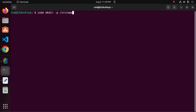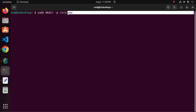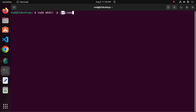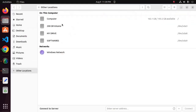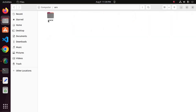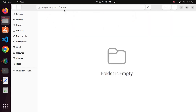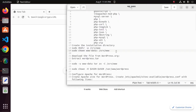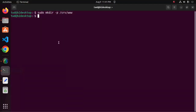Now create the installation directory using this command — create a www directory inside the srv directory using the mkdir command. This is the directory I already have created. Now set the data execution permission for this directory with this command.